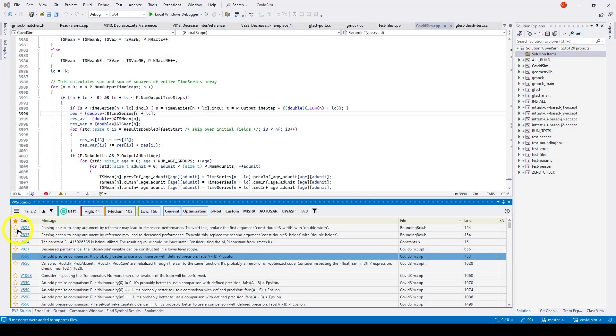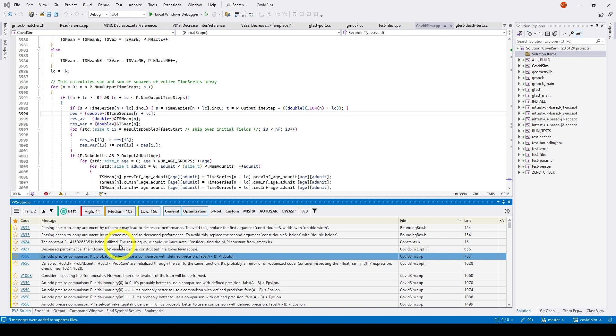When you run the analysis on a big project for the first time, you may see a long list of warnings issued on legacy code. Therefore, new warnings may get lost in this list. Legacy code is probably tested and the most serious errors have already been fixed.